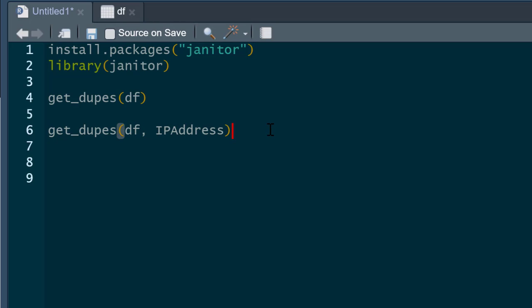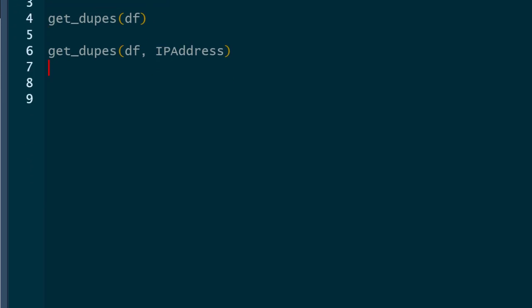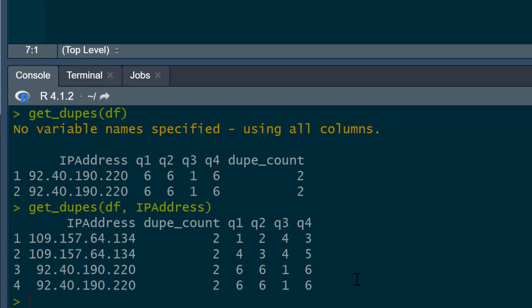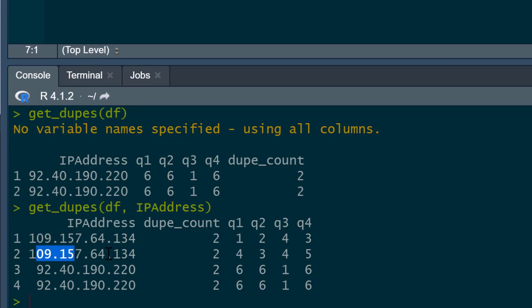This is going to tell me if I've got duplicate IP addresses in my data frame. It's not going to be interested in duplicate question 1, q2, q3, and q4, just IP addresses. If I run this, you can see the same one as before has appeared, which was the full duplicate, but now we can see this IP address appears twice in the data set though it's got different results.